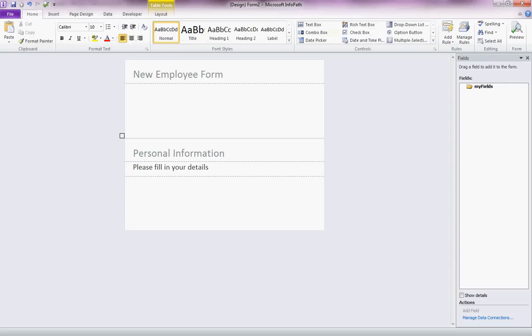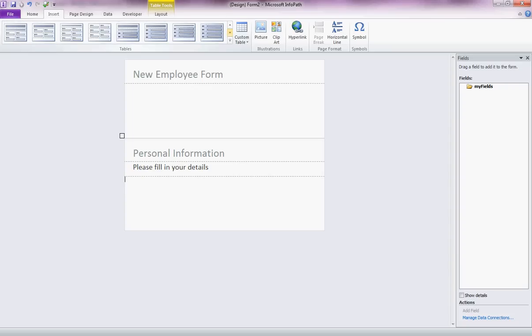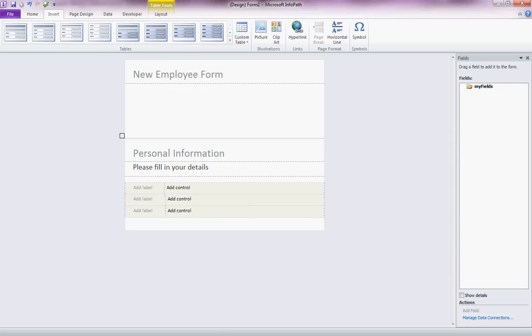But what we might want to do, for example, is have a table on the page. So insert a table. And again, we have all of these pre-formatted tables coming straight out of the box. How about one that looks like this? So we have our label that we're going to add here straight onto the page. And we're going to add our controls to the right. And I just simply dragged and dropped that to make less space.